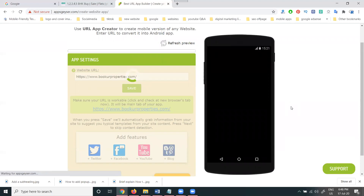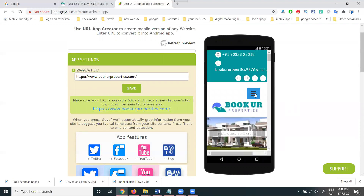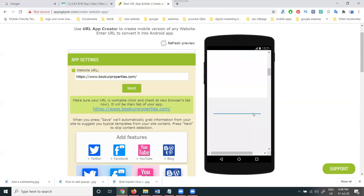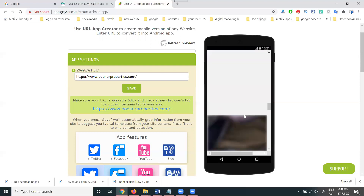After entering the URL, we can check the preview in the mobile option — a preview is available. No need to worry about the preview. It shows you exactly how your mobile app will look on your device, the same as how the website appears. You can verify if anything is wrong before proceeding.